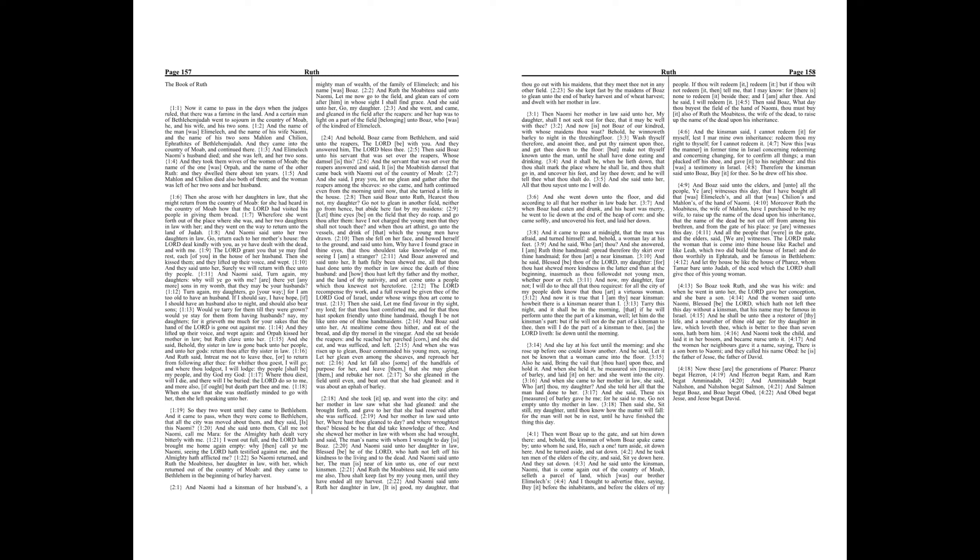And Boaz said unto the elders and unto all the people, Ye are witnesses this day that I have bought all that was Elimelech's, and all that was Chilion's and Malon's, of the hand of Naomi. Moreover, Ruth the Moabitess, the wife of Malon, have I purchased to be my wife, to raise up the name of the dead upon his inheritance, that the name of the dead be not cut off from among his brethren and from the gate of his place. Ye are witnesses this day.